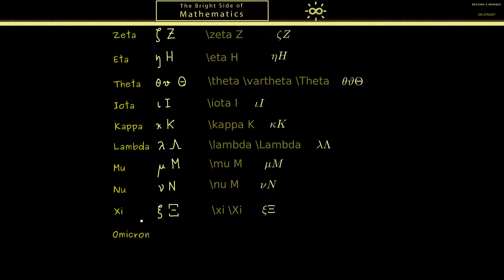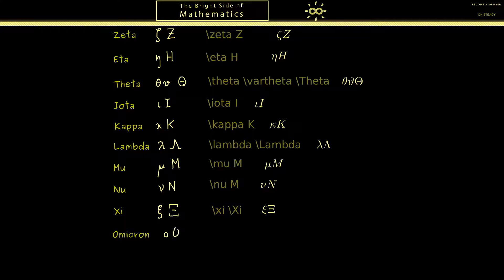The next letter is one we don't use in mathematics at all — it's omicron. We don't use it because it looks like a lowercase o or a capital O. Therefore by default omicron has no special LaTeX commands.